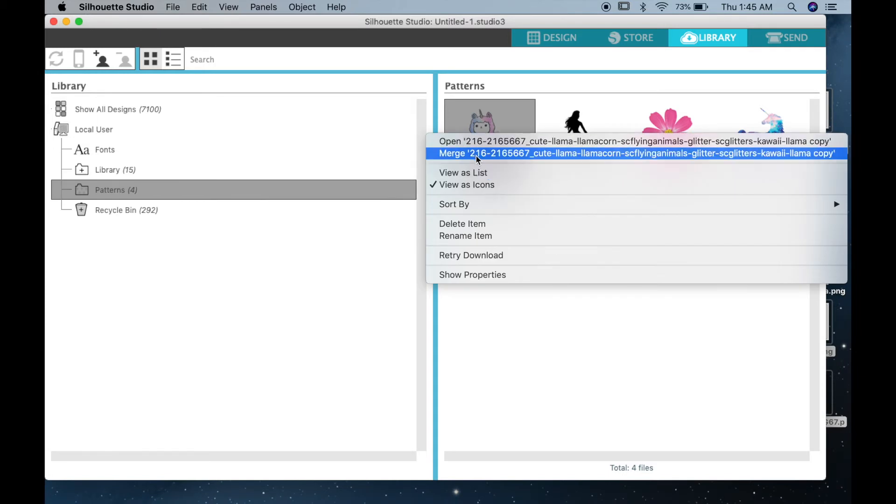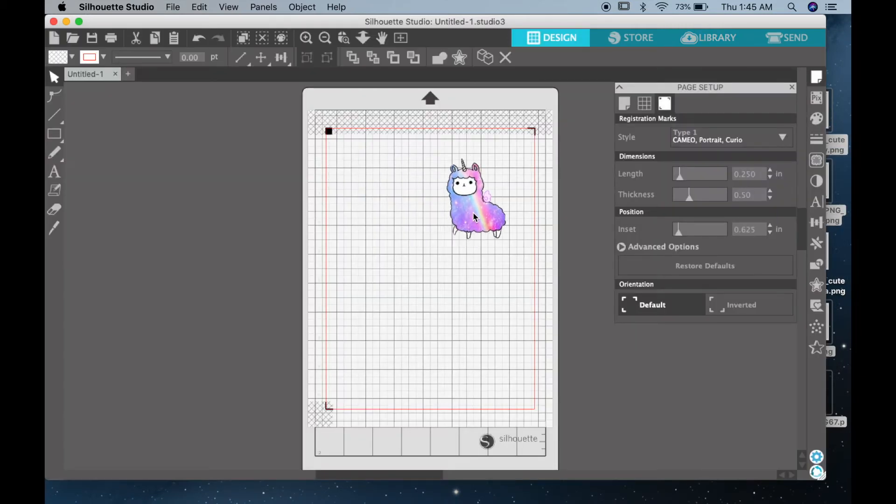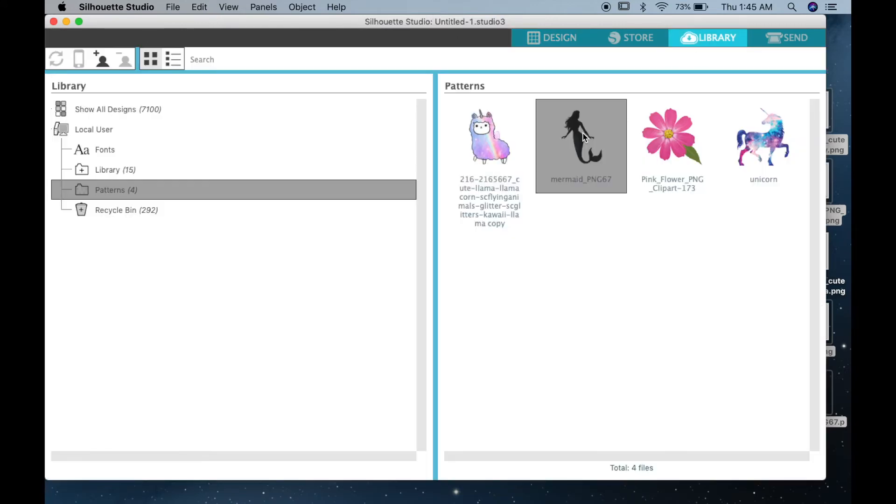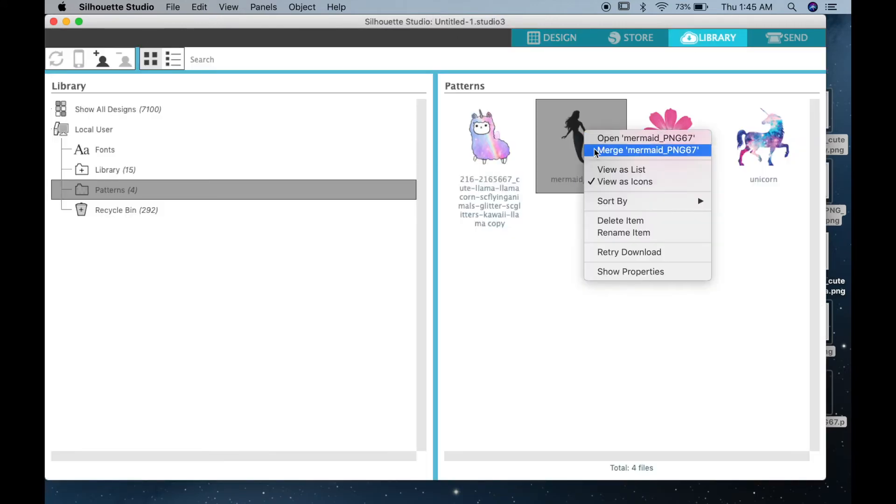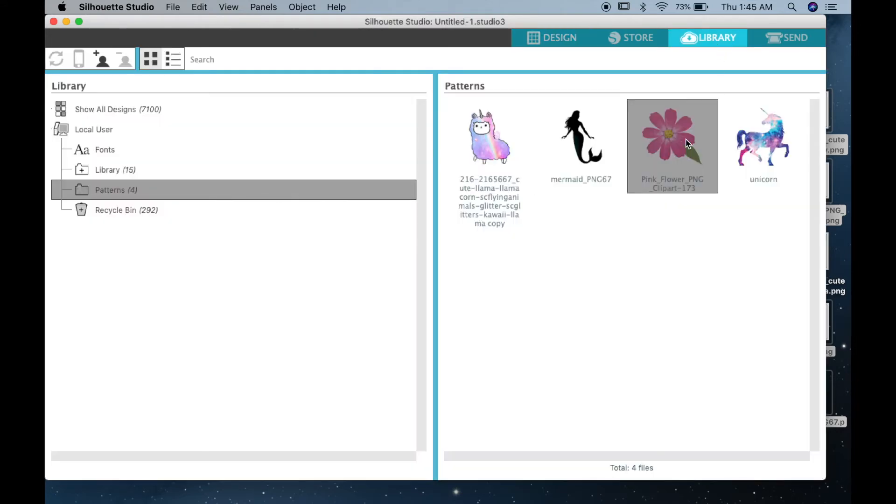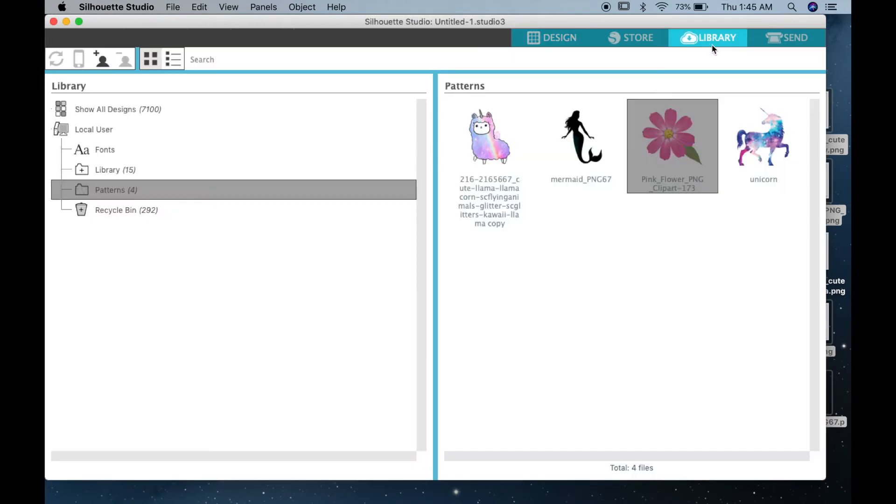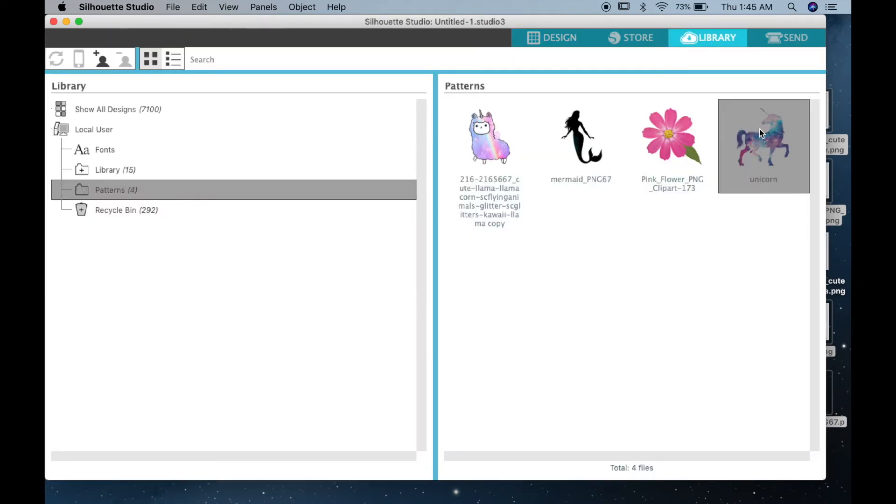So now what you want to do is right-click on your image, you click merge, and this will automatically insert the image onto your setup file. So you want to do this for every single image. Go ahead and merge them onto the file that you have open.